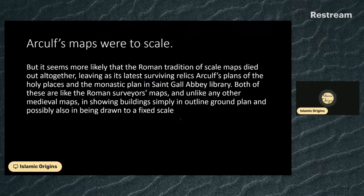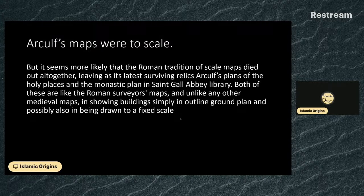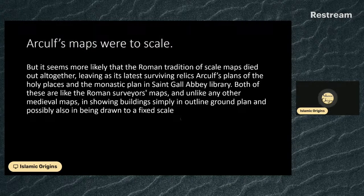The paper tells us that Arculf's maps were to scale, but it seems more likely that the Roman tradition of scale maps died out altogether, leaving as its latest surviving relics Arculf's plans of the holy places and the monastic plan in Saint Gall Abbey library. Both of these are like the Roman surveyors' maps and unlike any other medieval maps in showing buildings simply in outline ground plan, and possibly also being drawn to a fixed scale.